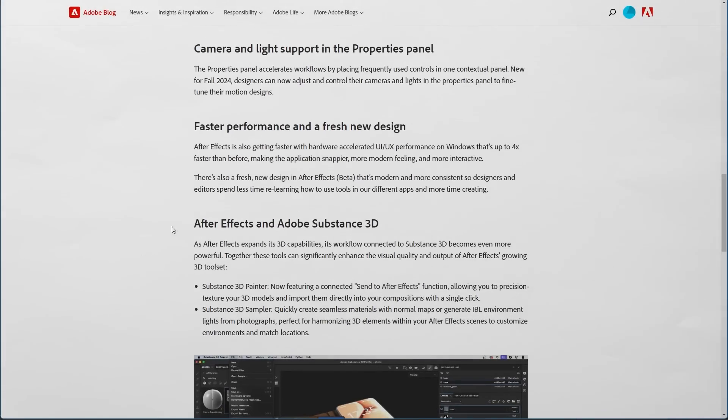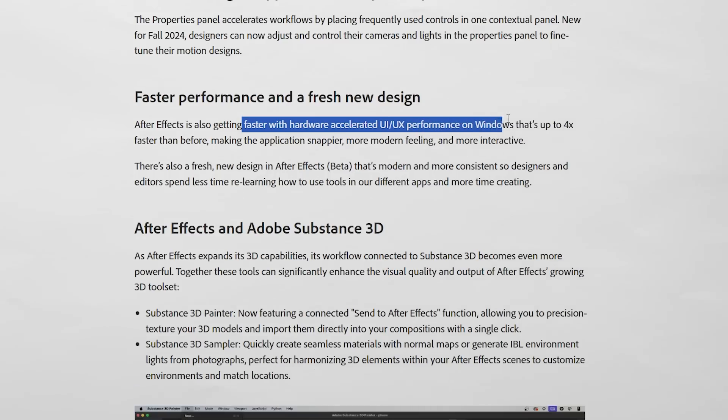Good news for Windows users — there's a big performance boost on hardware acceleration, which is great news for 3D workflows, which are more demanding on your computer. In the past couple of years, After Effects has become a great starting place for people that are new to 3D, and in this latest update it's become even better.